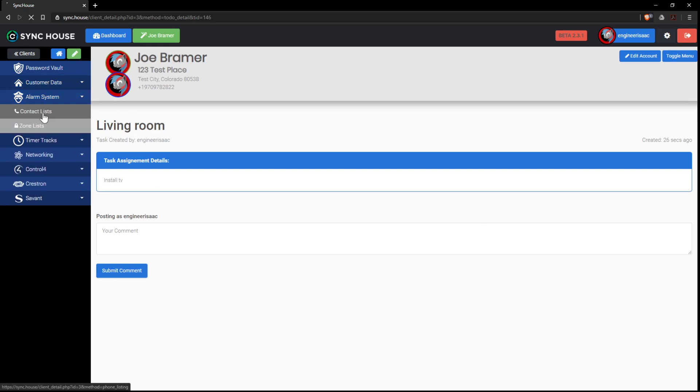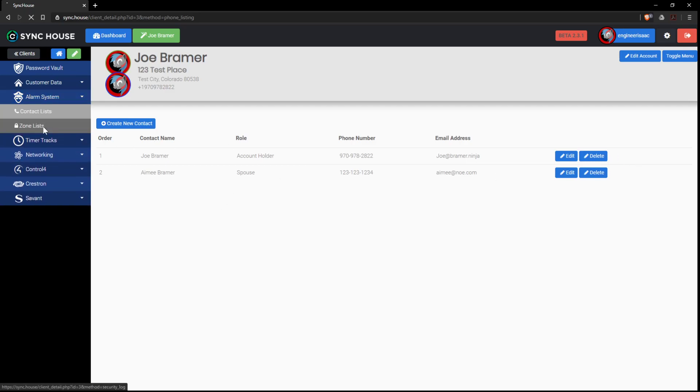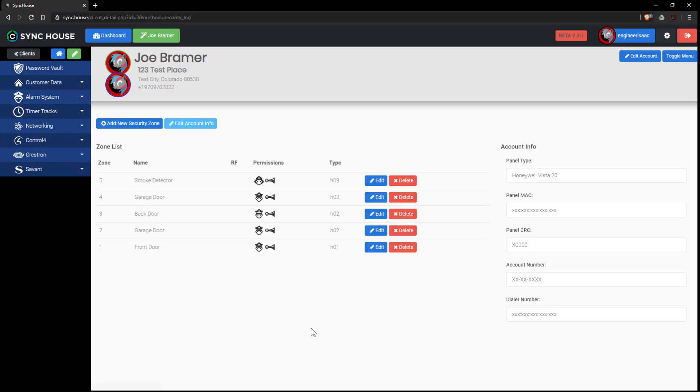Alarm systems. Contact lists. Who do we contact? What's their role? Phone numbers and whatnot. And then we can look at zone listings.